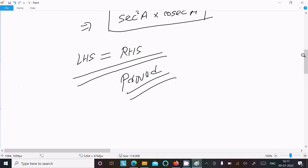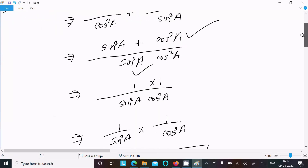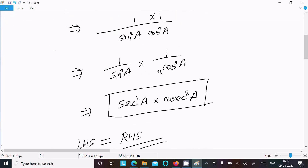So to summarize: convert sec and cosec into sin and cos form, take the LCM, apply the formula sin²A + cos²A = 1, then separate the result. We use the identities 1/sinA = cosecA and 1/cosA = secA to get the final answer.